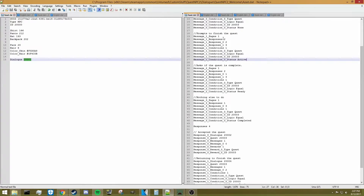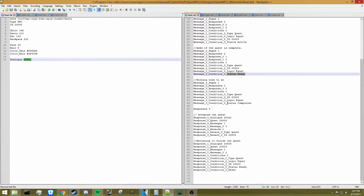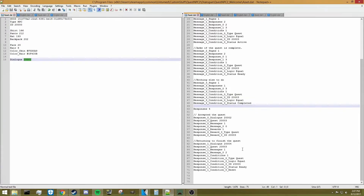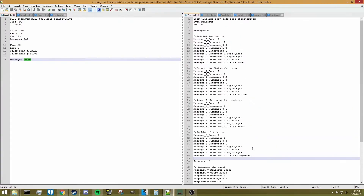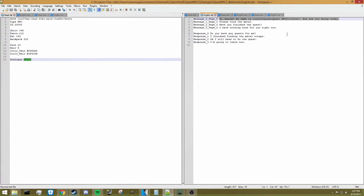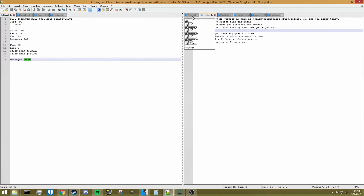For the rest of these messages, each will have some sort of condition added. For example, this condition triggers when the quest status is active. This one triggers when the quest is ready to be completed but not completed. And this one triggers when the quest status is completed and you can't start it again. If you're confused, try copy-pasting it into your own NPC's dialogue and see how it functions in-game.